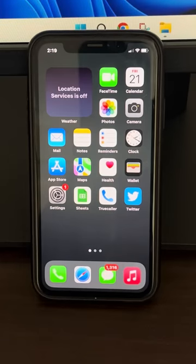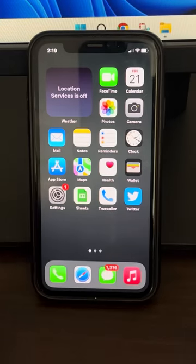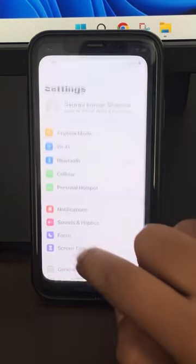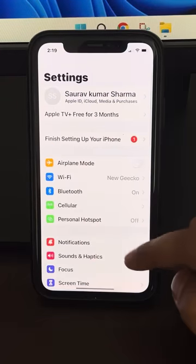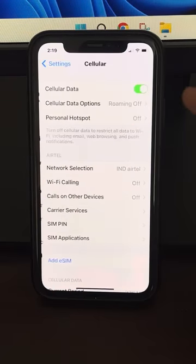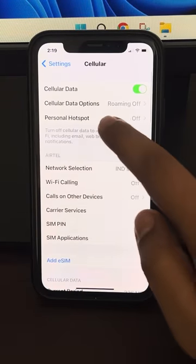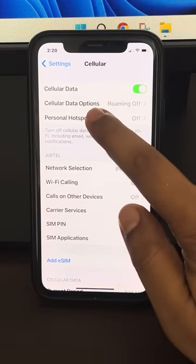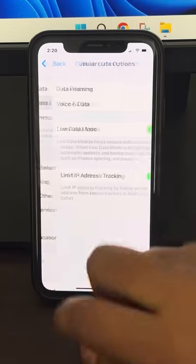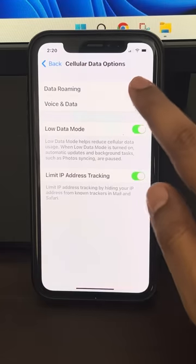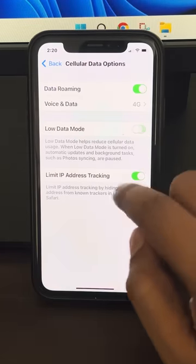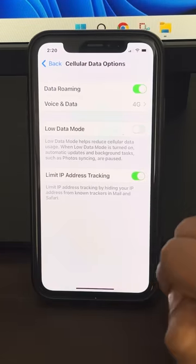If apps are not downloading on your iPhone, here is the fix. First of all, tap on Settings and go to Cellular if you're using cellular, then tap on Cellular Data Options. Make sure Data Roaming is turned on and make sure Low Data Mode is turned off.